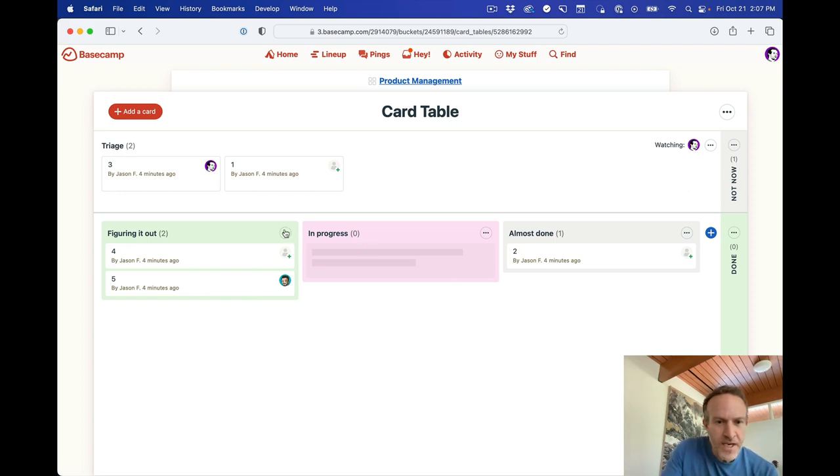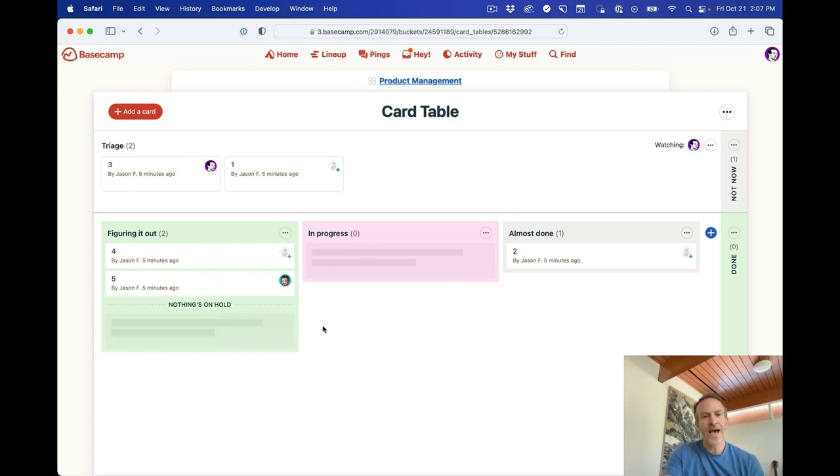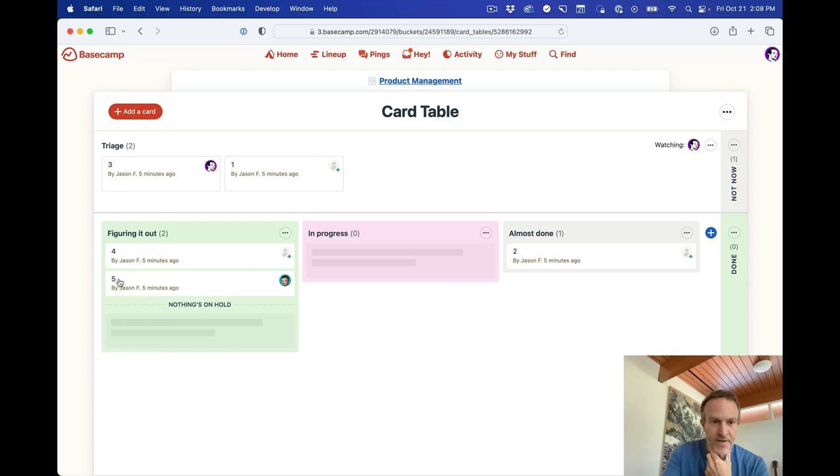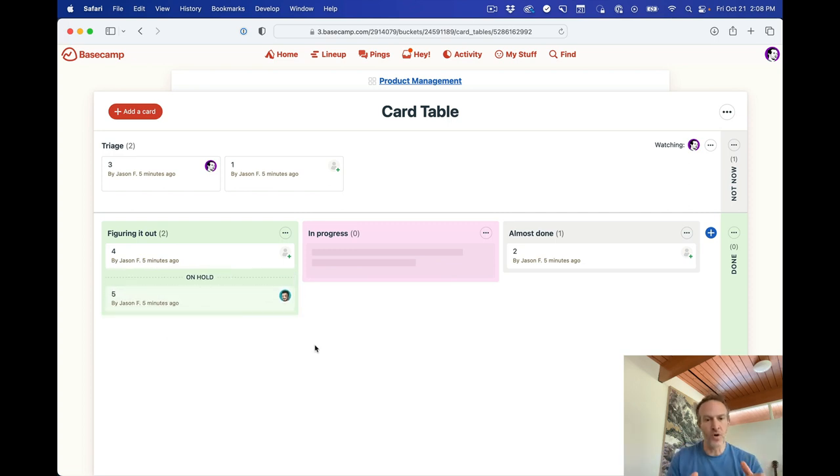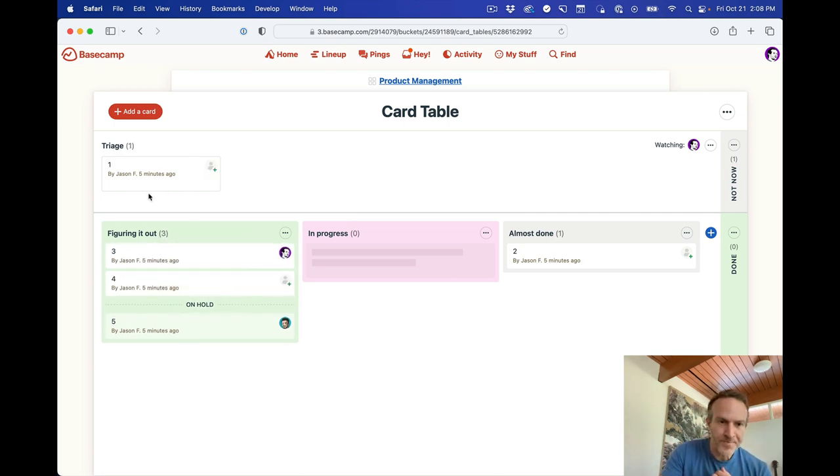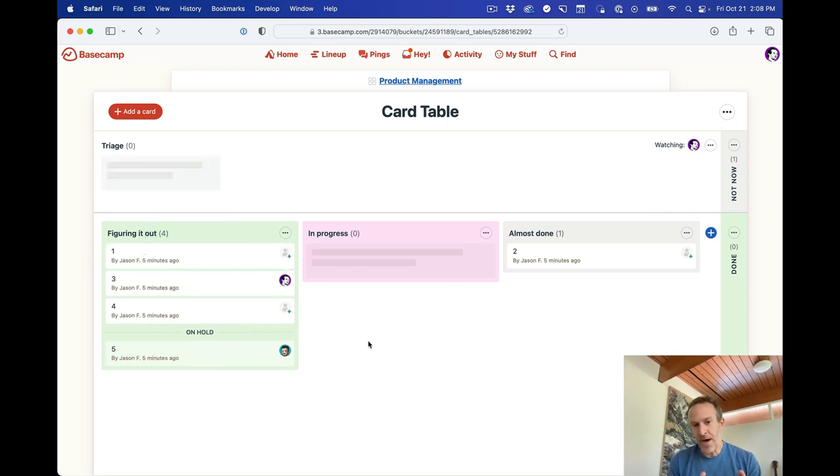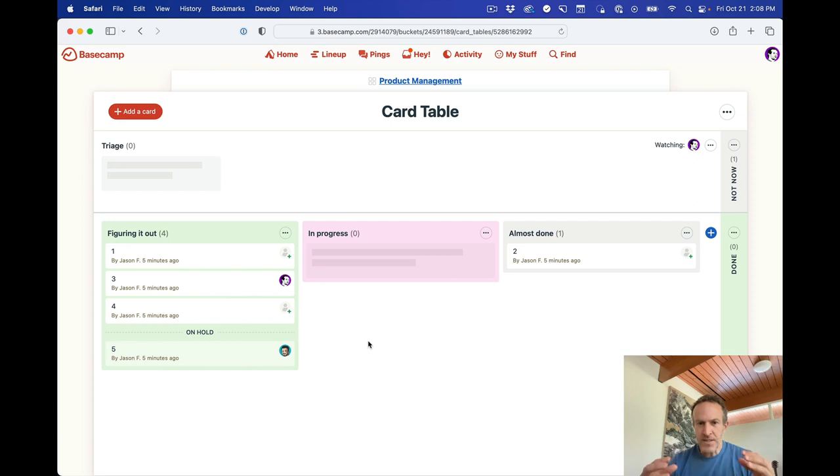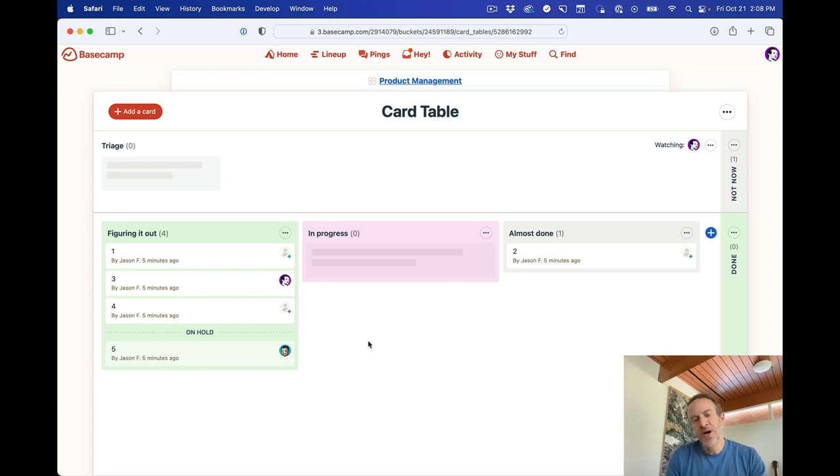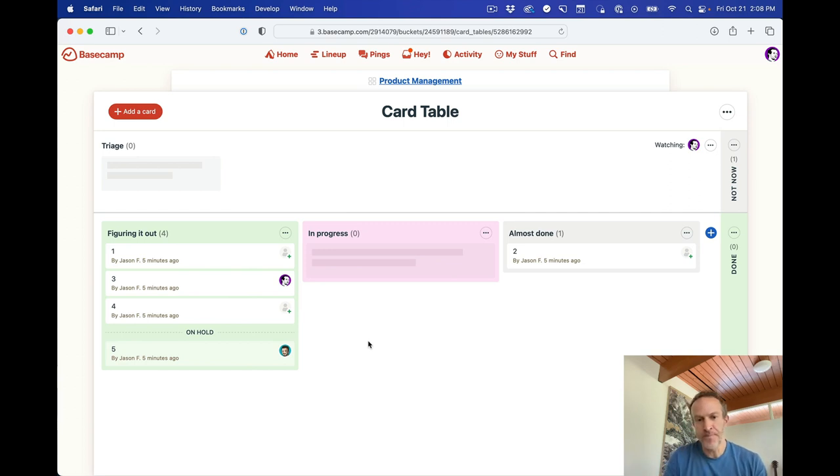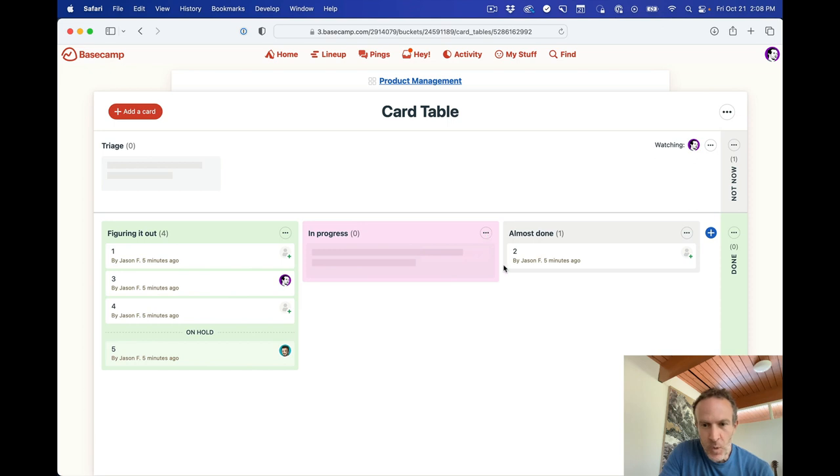So in any column, you can say enable on hold. And now there's a little section at the bottom of a column called on hold. In this case, there's nothing on hold. If I drag this card down into on hold, it moves down to on hold. It's a little bit dimmer. And it stays down at the bottom of the column. So if you have a bunch of stuff in a particular column, anything that's on hold will stay at the bottom. It means whatever you want it to mean. You can add a comment to it. You can explain what it means when it's on hold. But mentally, you know that this is still in this phase or in this stage, but we're not actively pursuing it for some reason. And I don't have to take it out of the column and lose the context. I just move it to the bottom and call it on hold. So you can turn that on or off for any column, which is really nice.